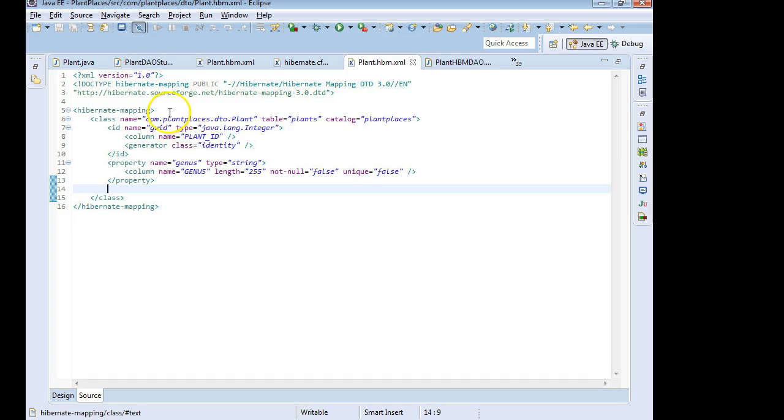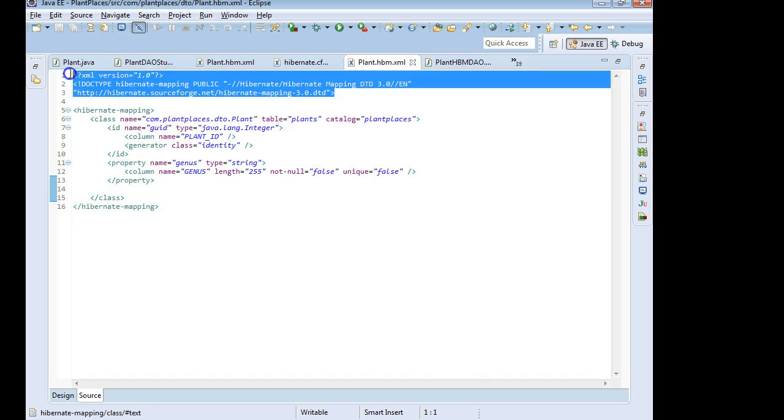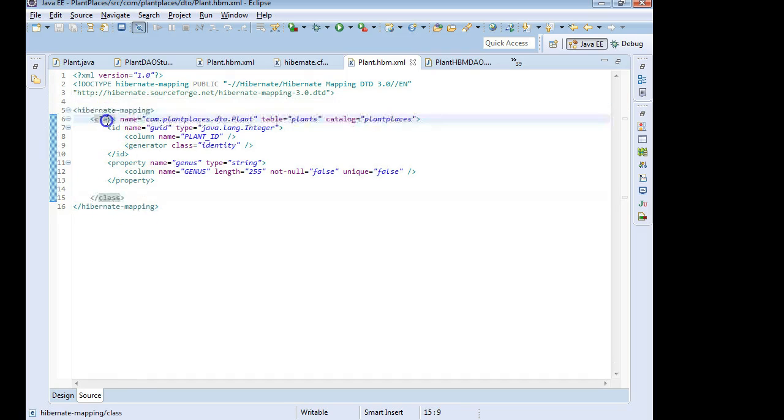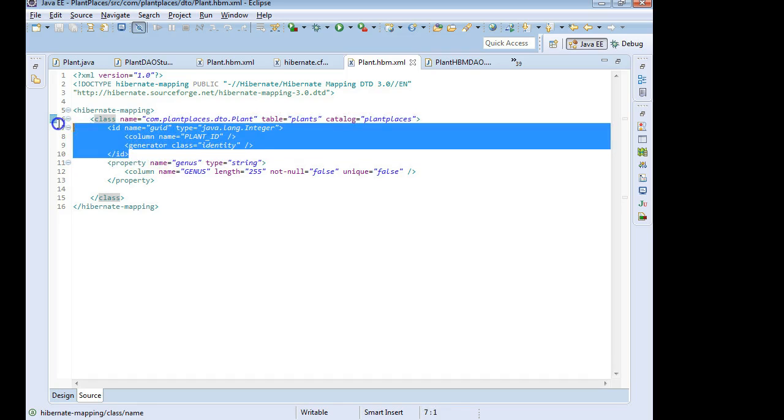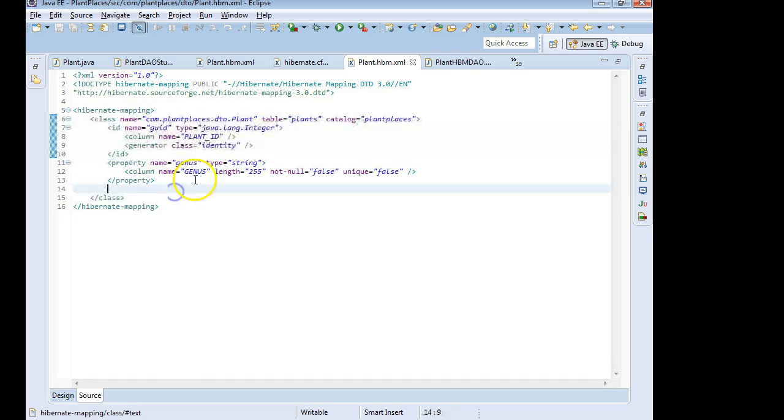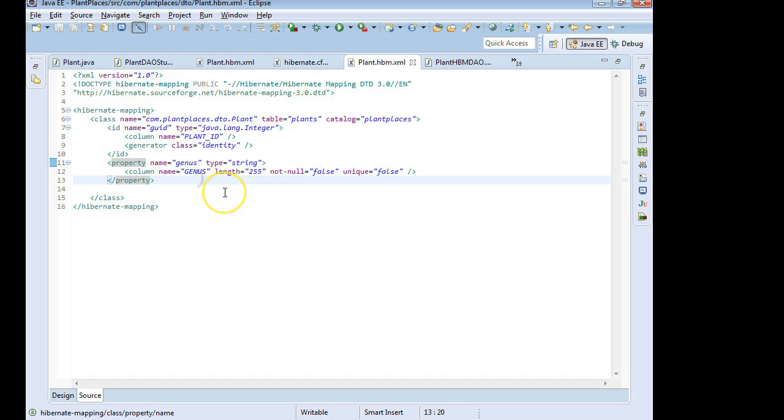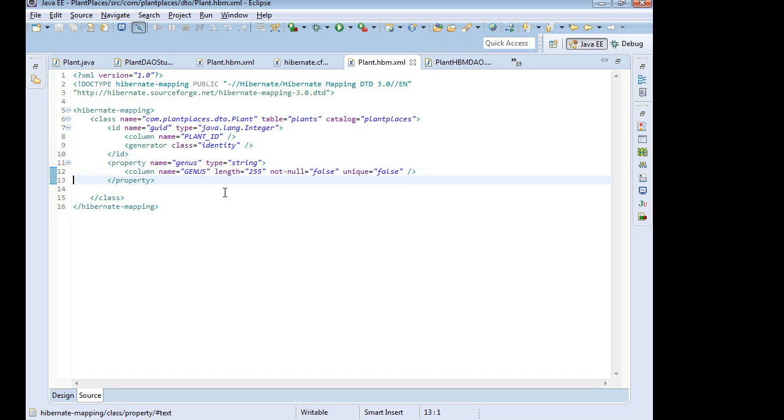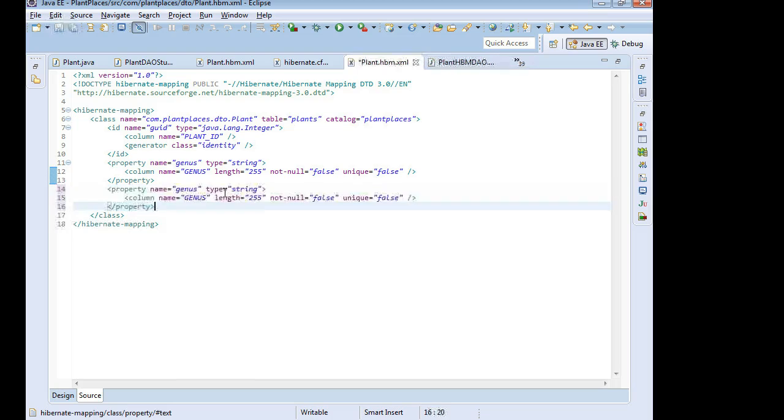We've already gotten a start on this file by putting the metadata information in comments, the root element, and now the class mapping for this DTO called plant. And then after that, we put our identity column, and we also have our genus mapping. So let's finish it up by adding mappings for species, cultivar, and common.